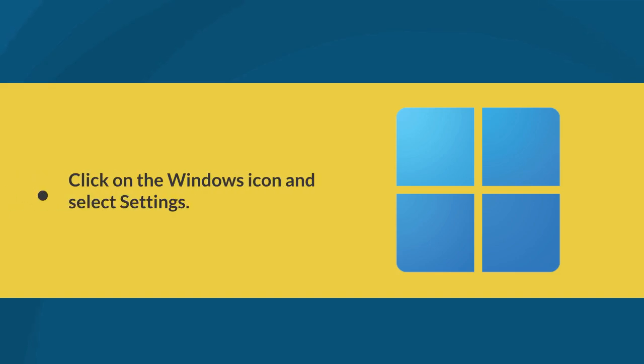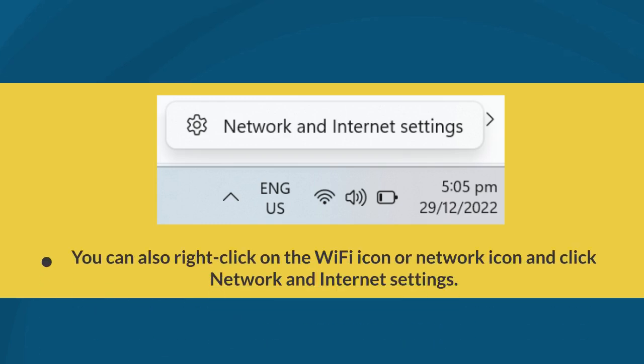First, click on the Windows icon and select Settings. You can also right-click on the Wi-Fi icon or Network icon and click Network and Internet Settings.